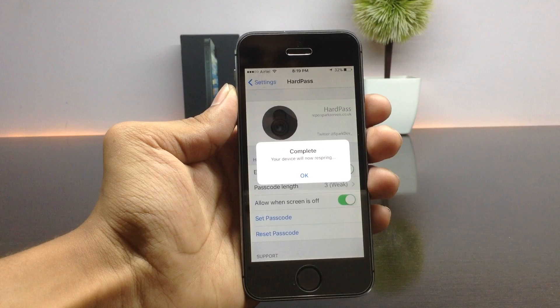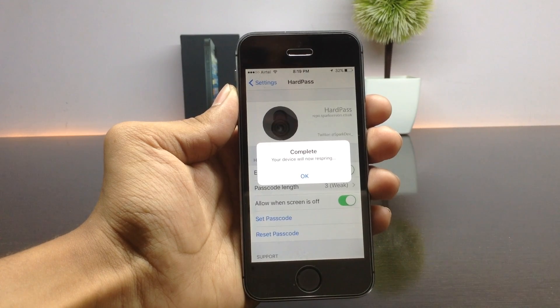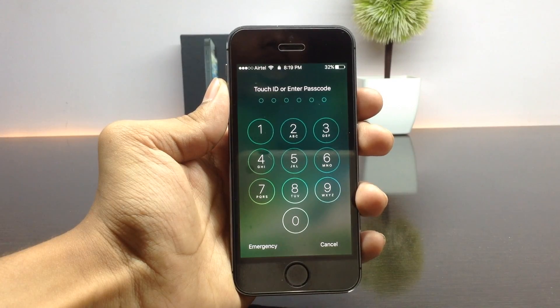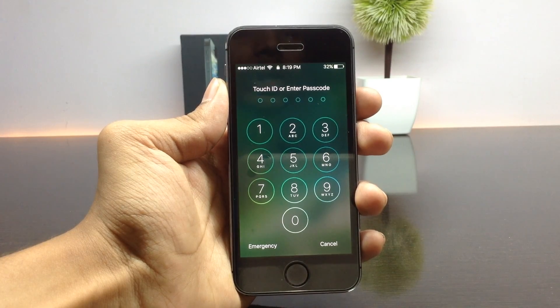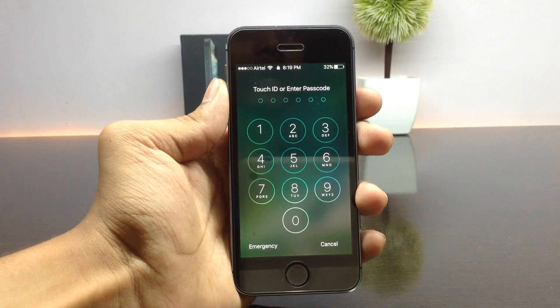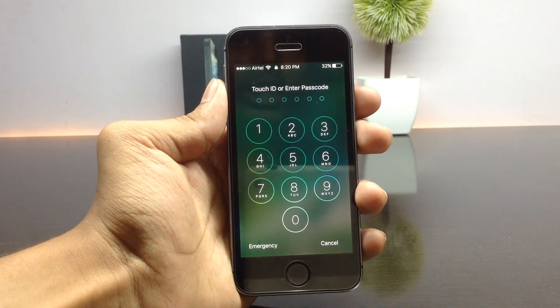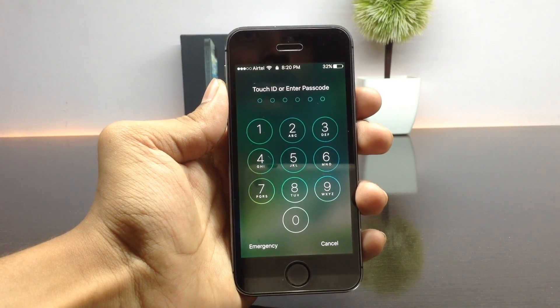After entering the passcode it will ask you to confirm your passcode — click on it again to confirm. Once the setup process is completed, it will ask you to respring your device. After clicking OK, it will respring for the changes to take effect.